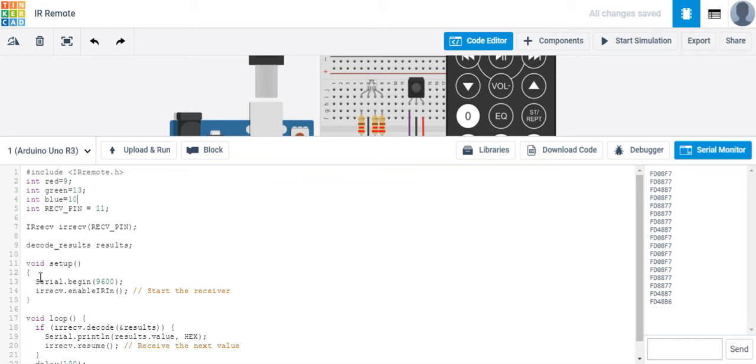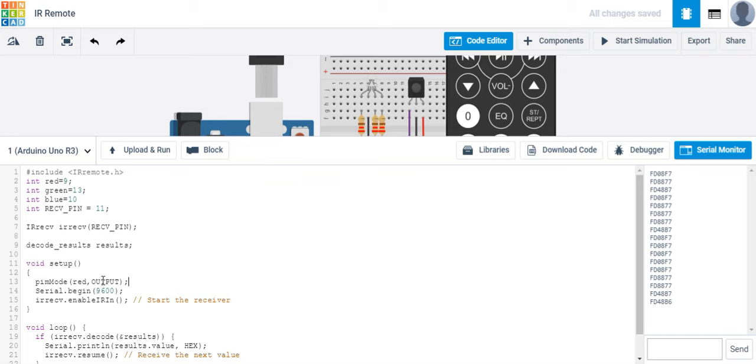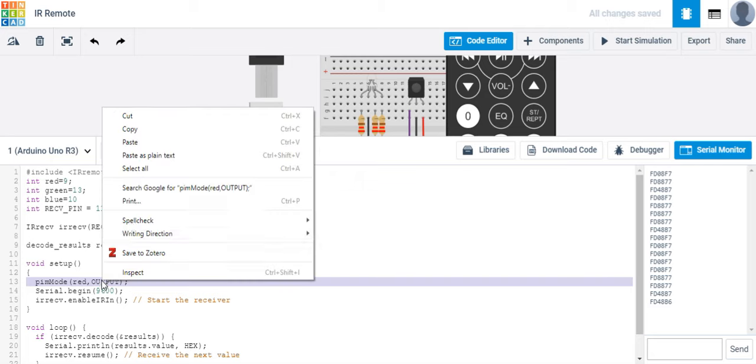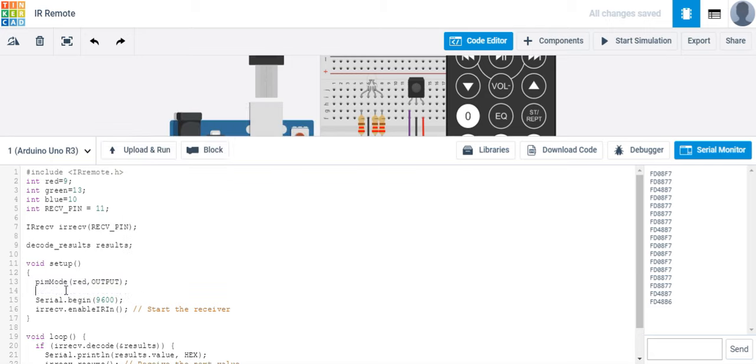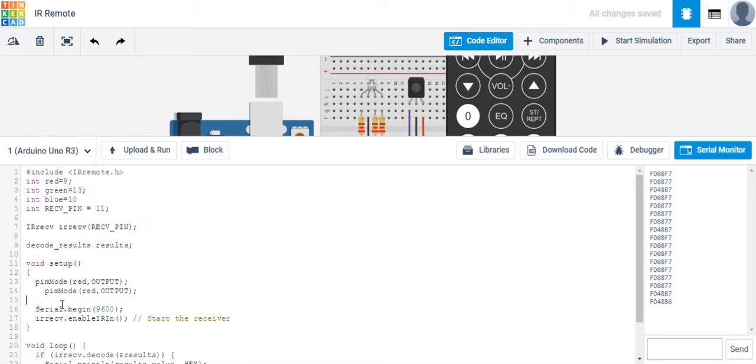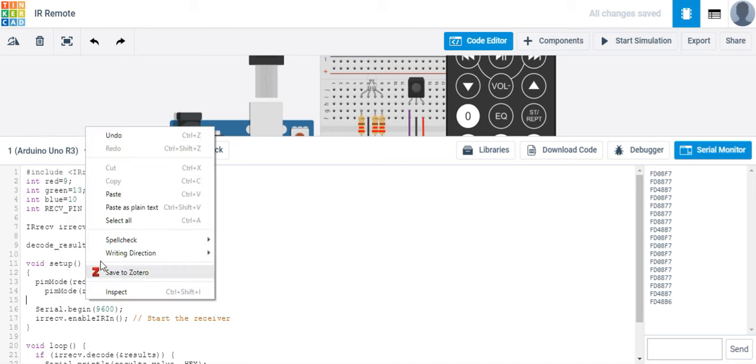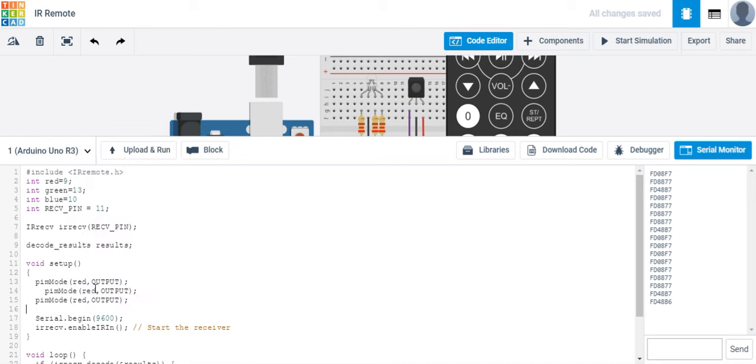And in void setup, let's make those LEDs outputs. So we're going to output red. And my best friend is copy and paste, so I'm going to copy this, so I don't have to retype it. Paste it. Paste it again. And then I'm simply going to change these to blue and green.